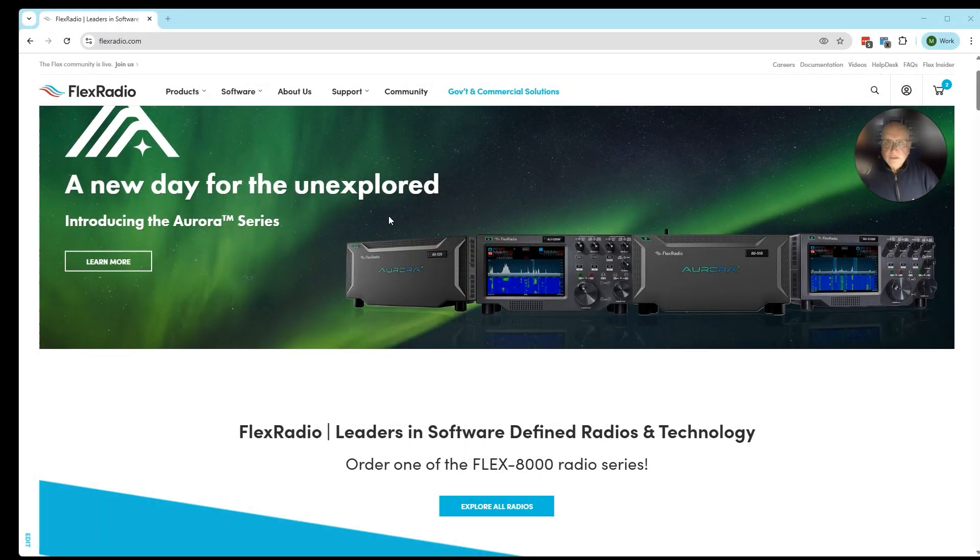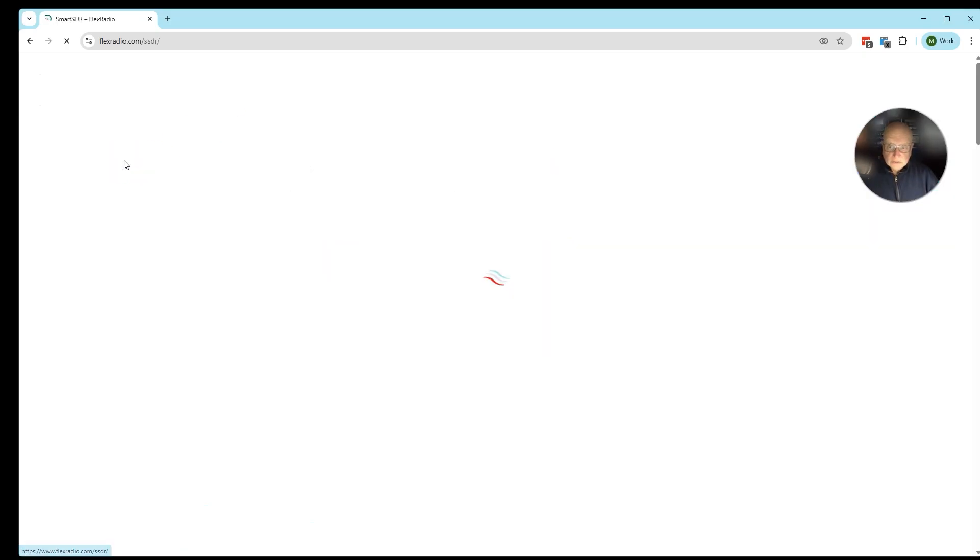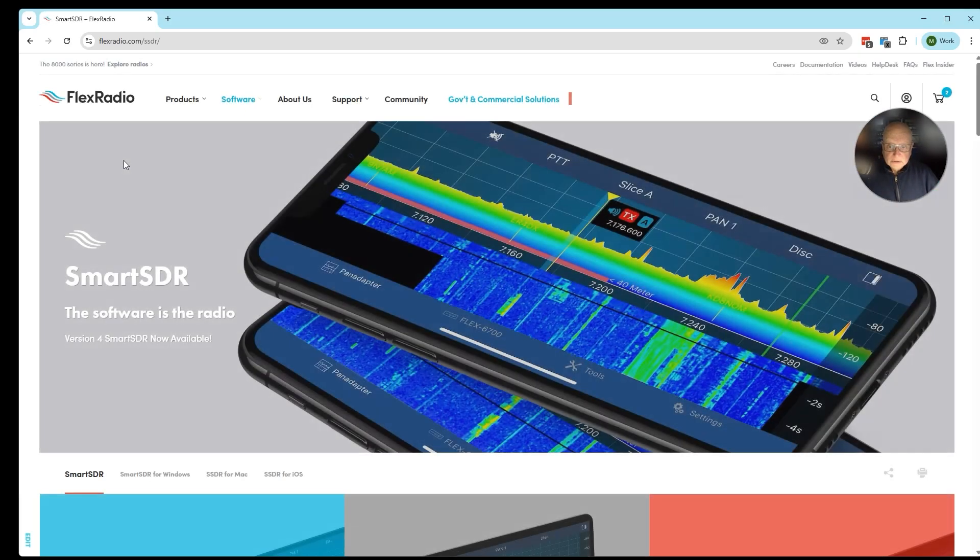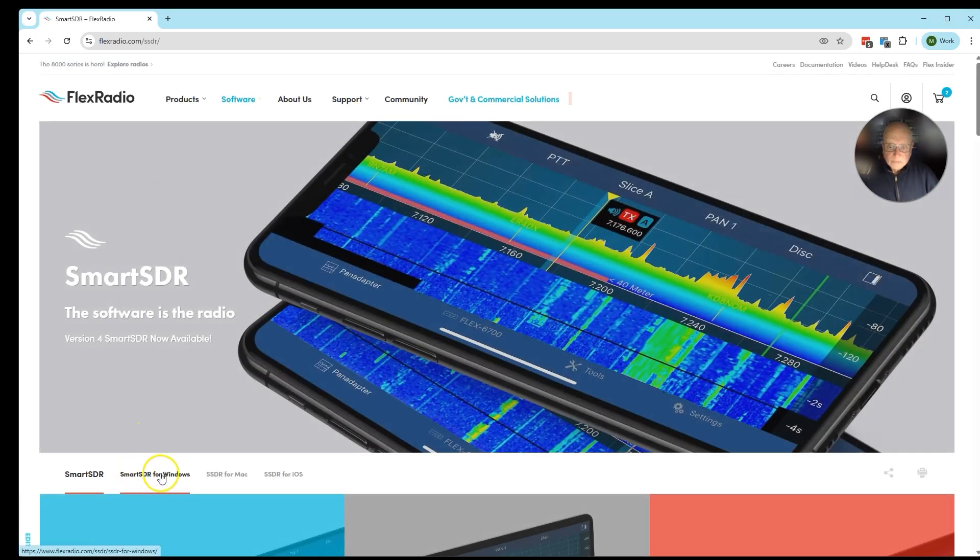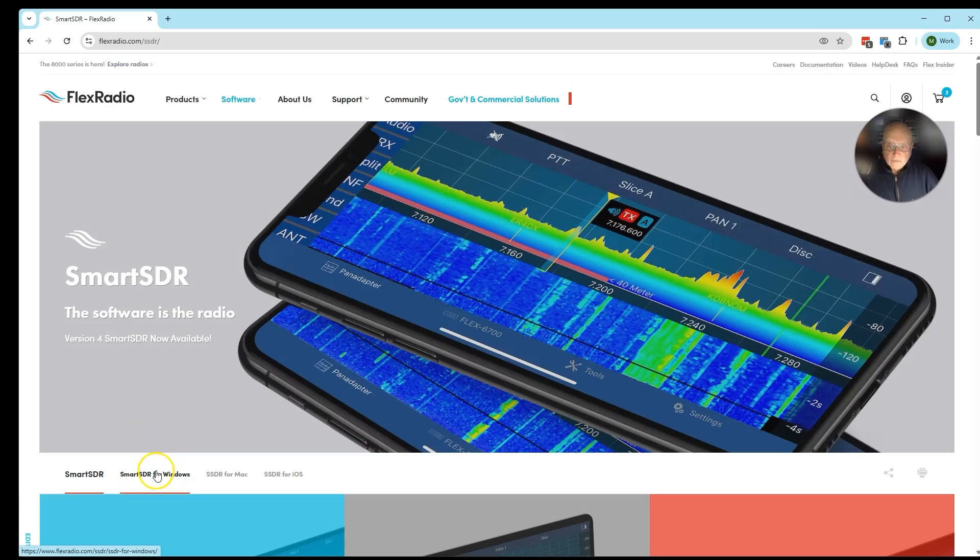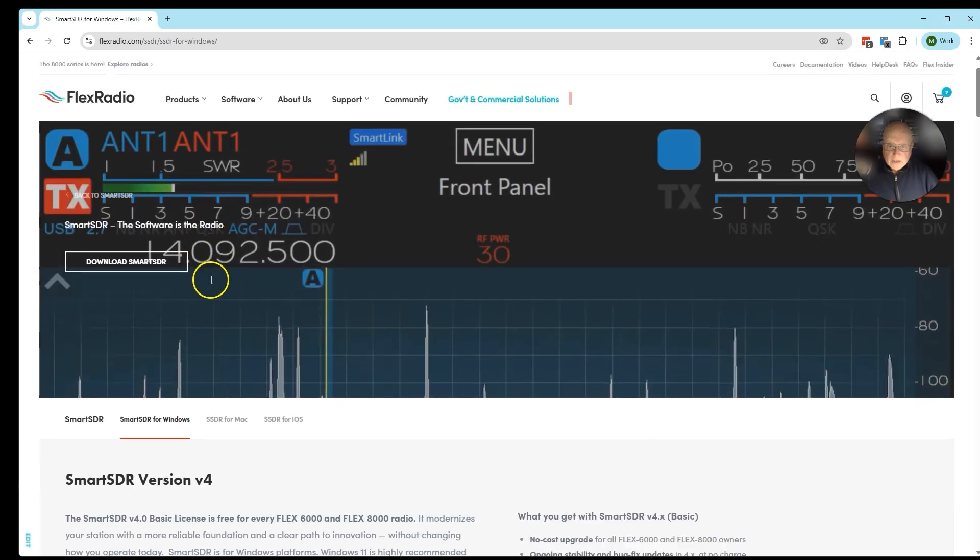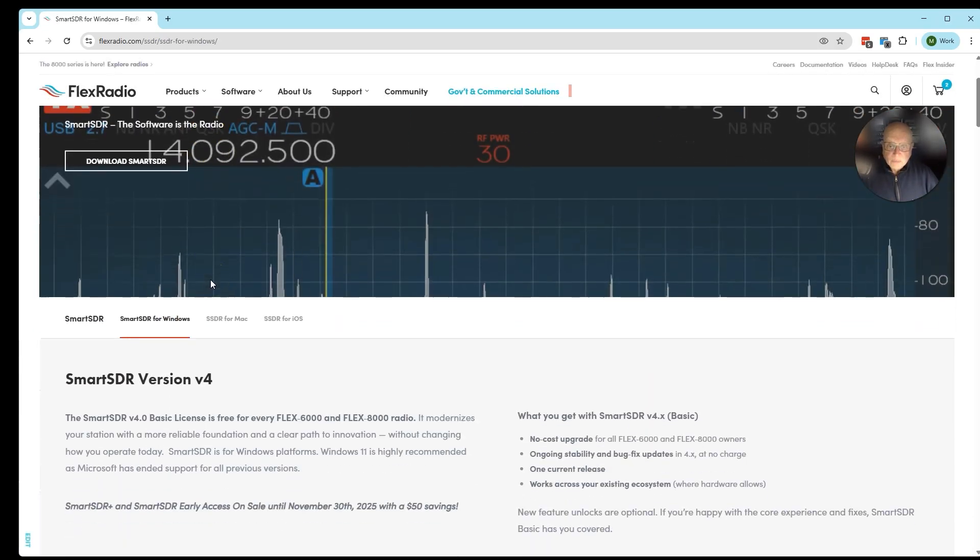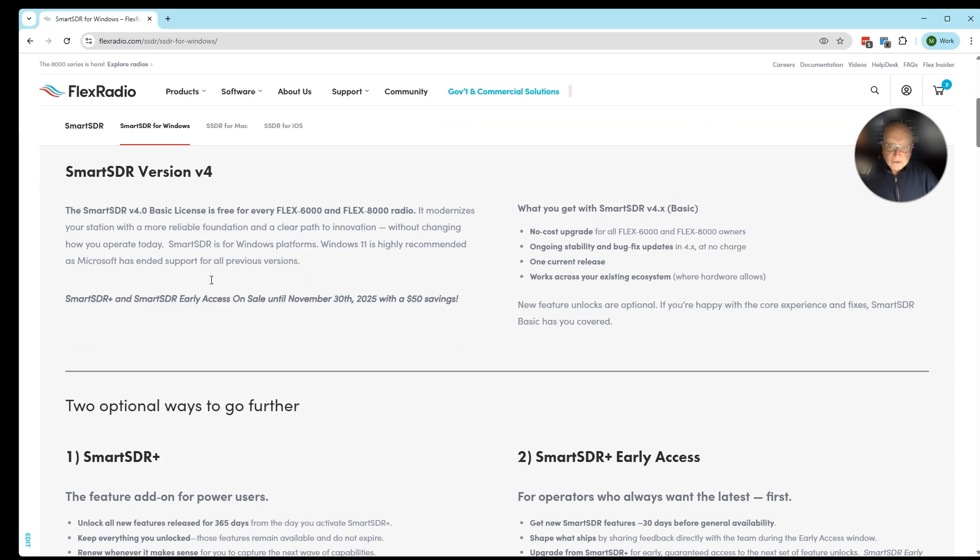Typically you would start at www.flexradio.com, select Software, SmartSDR, and then SmartSDR for Windows. That's going to take you to this webpage that explains all the features about SmartSDR Version 4.